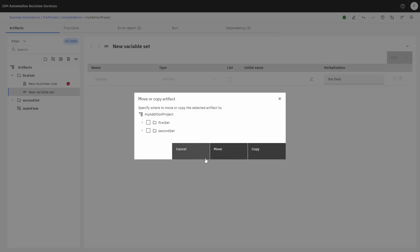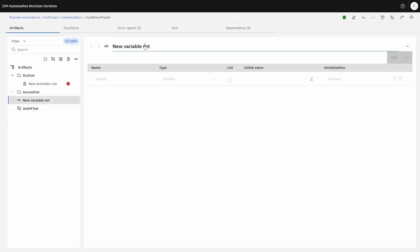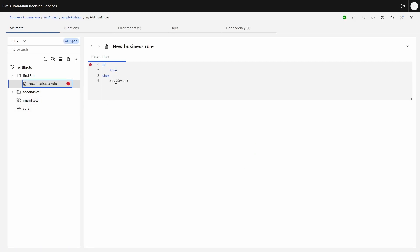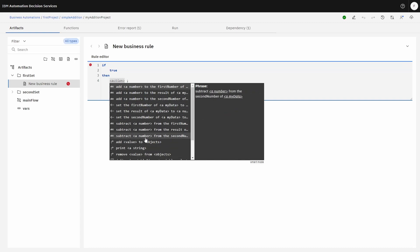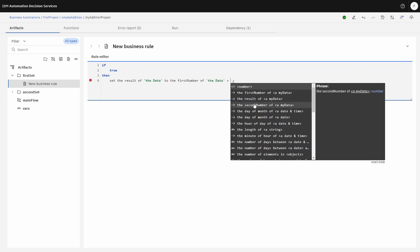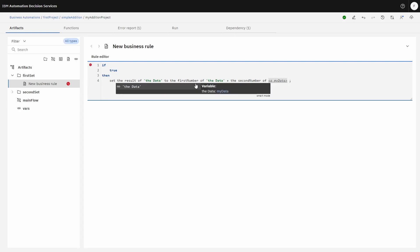Let's move it to the root. So it's a variable set — 'vars'. Now we have variables that exist in our project space, called 'data'. We have a flow, and now we can create the business rules. So 'if true', our vocabulary has been updated. We imported the data, associated it to a variable, and now it's visible. We're going to set the result of the data to the first number of the data plus the second number of the data.